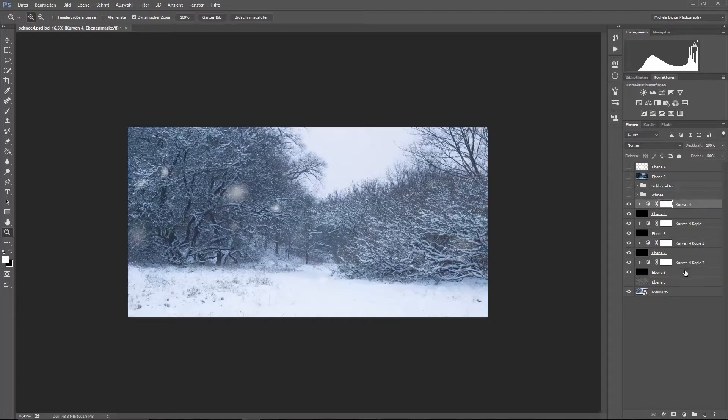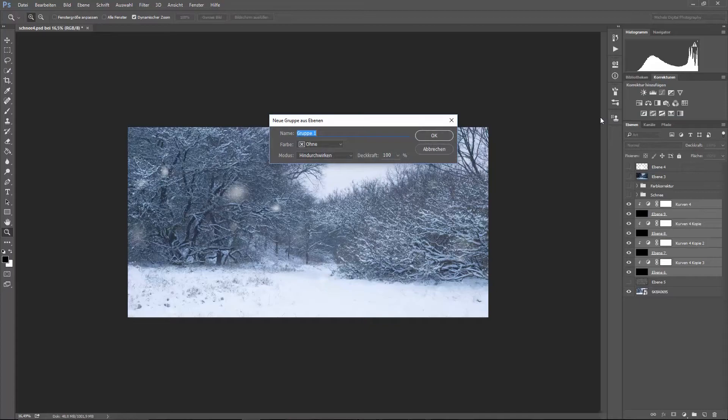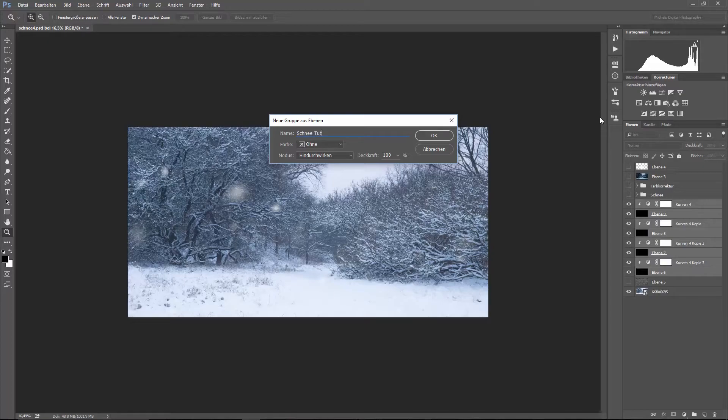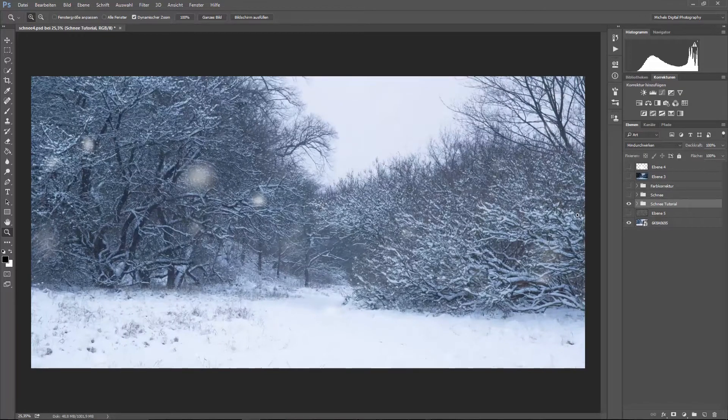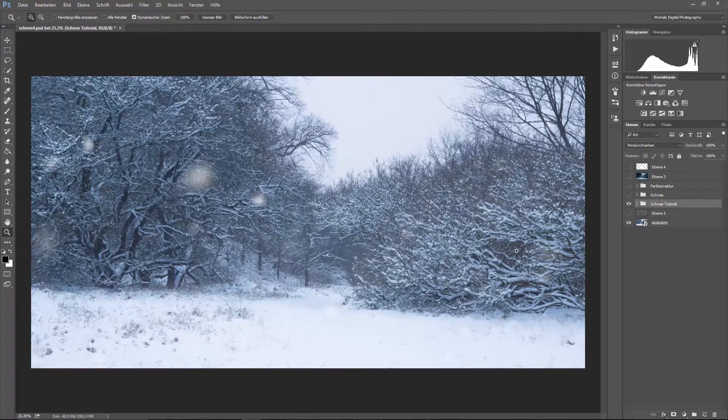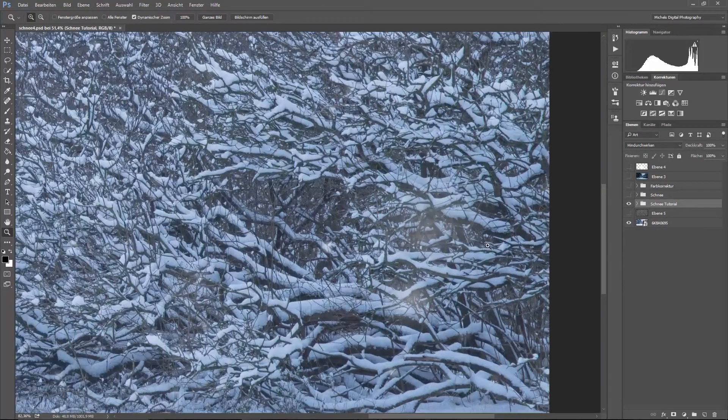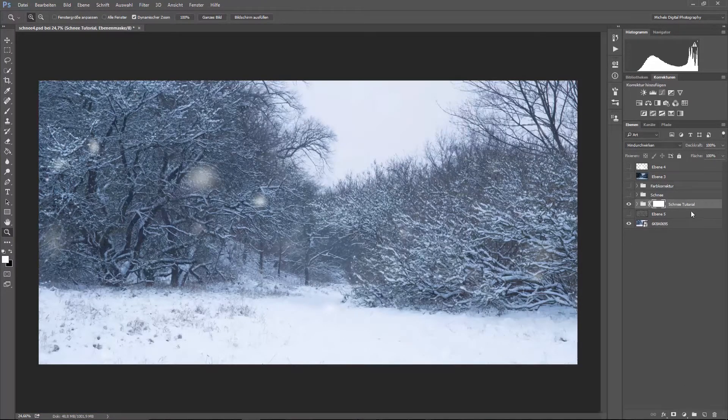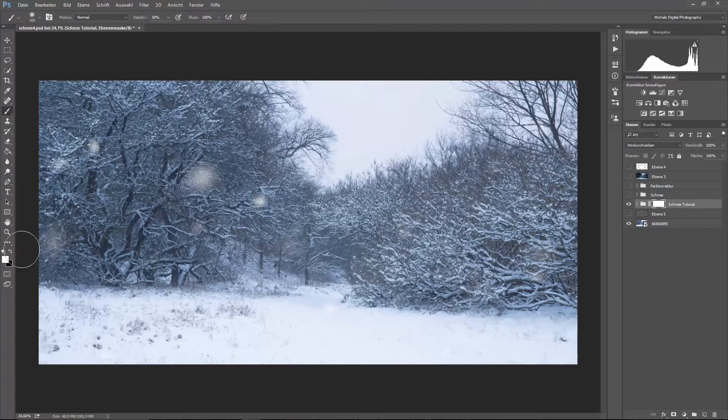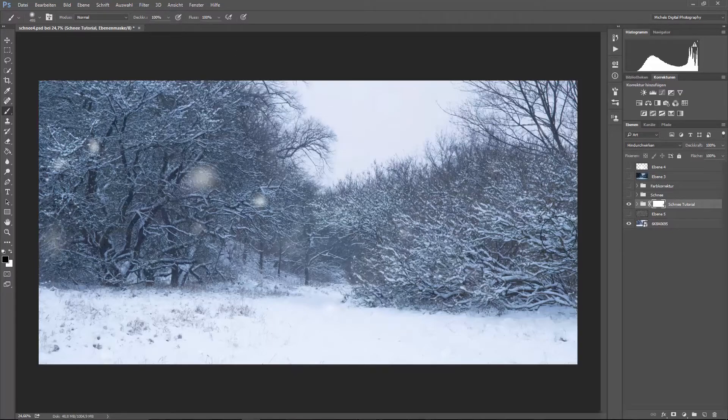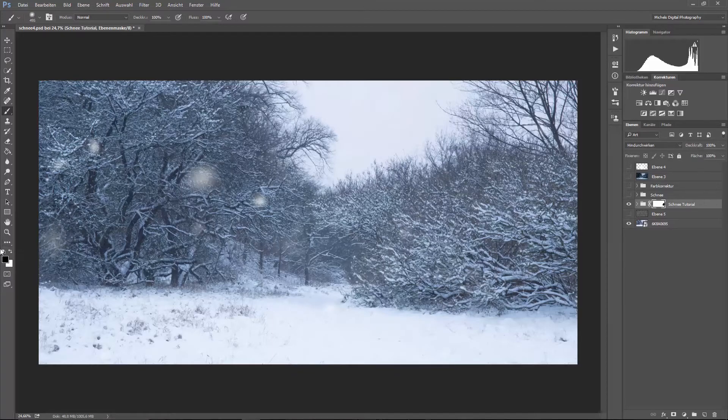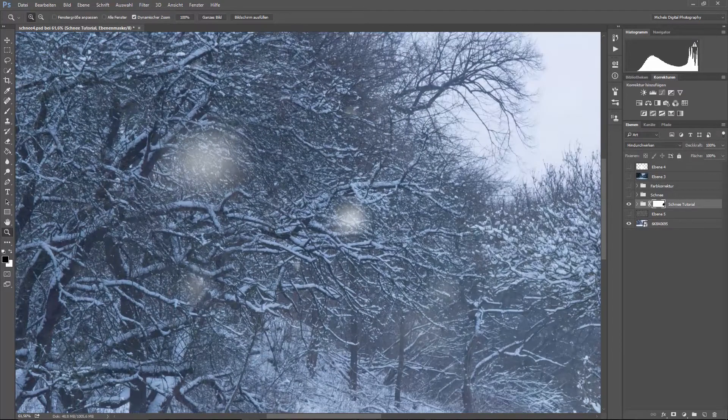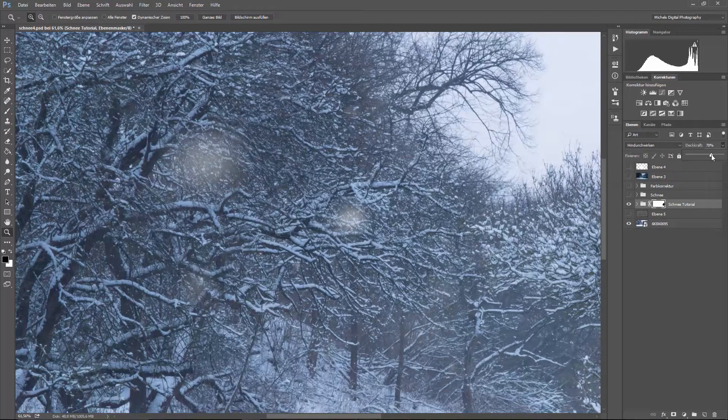Jetzt mache ich das Ganze als eine Gruppe und wir nennen das Ganze Schnee-Tutorial. Wunderbar. Und jetzt sieht man nämlich den Schnee. Und ich finde persönlich, wenn das jetzt hier zum Beispiel stört oder sonst irgendwas, kann man das Ganze mit einer Maske einfach ausradieren. Zum Beispiel hier, da könnte man jetzt sagen, okay, pass auf, das stört mich, das kommt weg. Und schon ist dieser Fleck hier weg. Aber an sich finde ich das keine schlechte Idee, denn jetzt kann man auch noch sagen, okay, pass auf, Deckkraft ein bisschen runter.